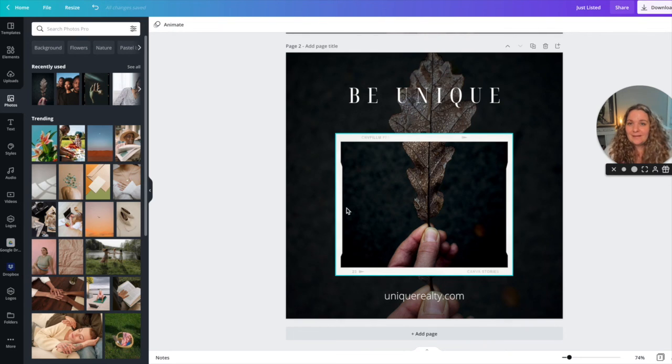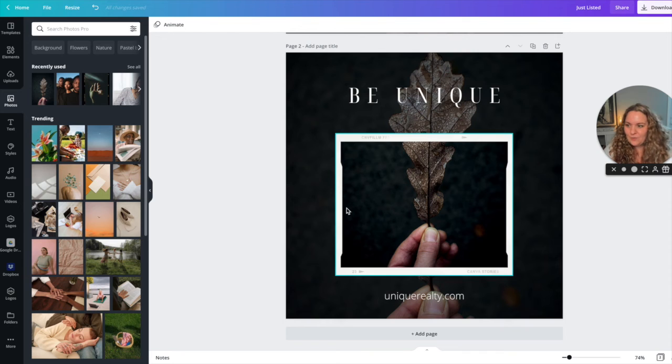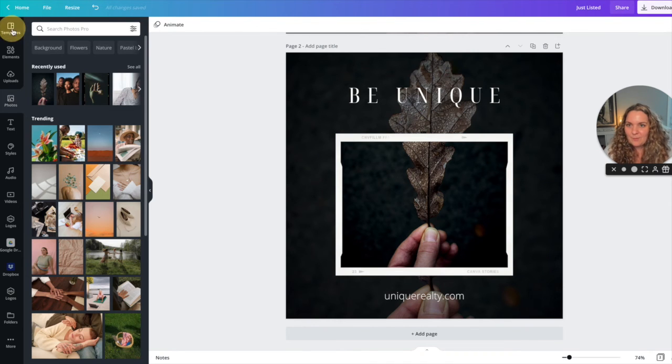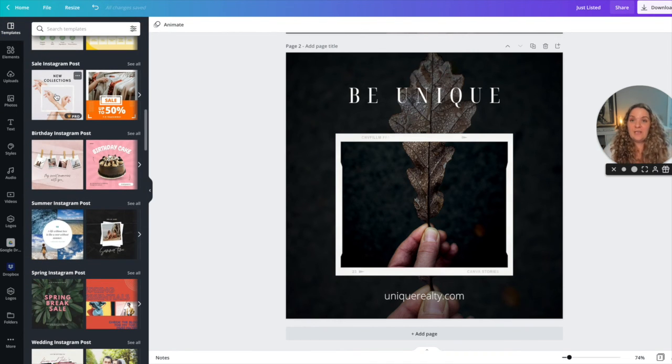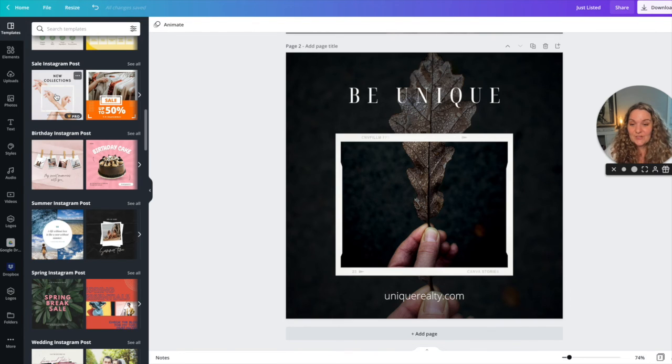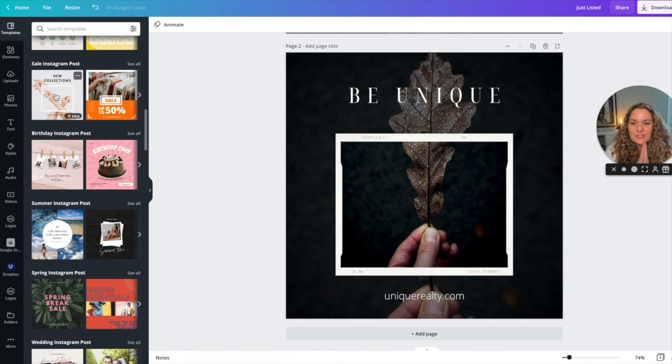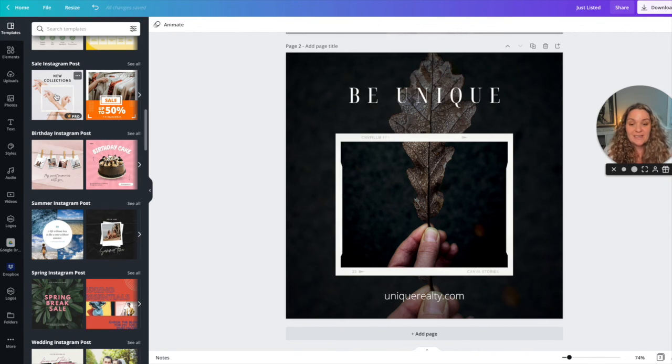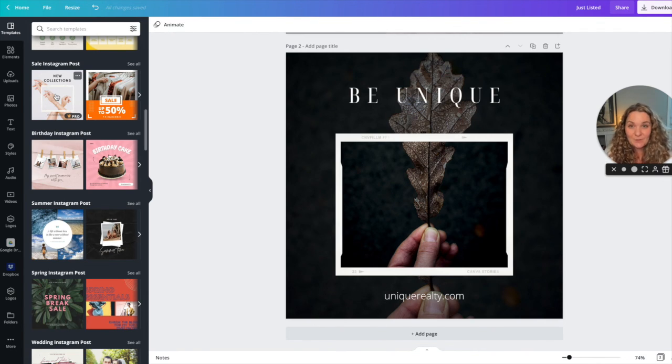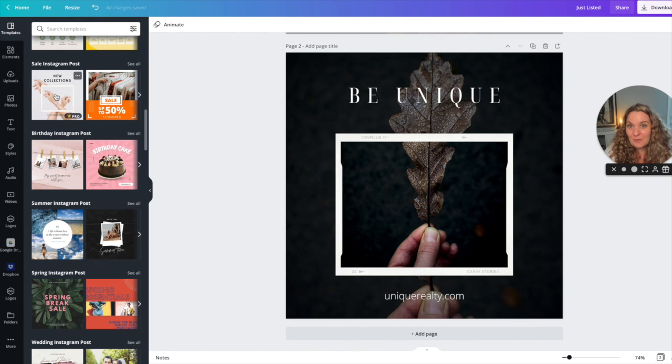So anything that you are, you can use any template in this library meaning that you have all of Canva's resources with their designers available to you with just a few tweaks. Just change the font, change the color, set the tone with the photos that you choose and you are good to go my friend.